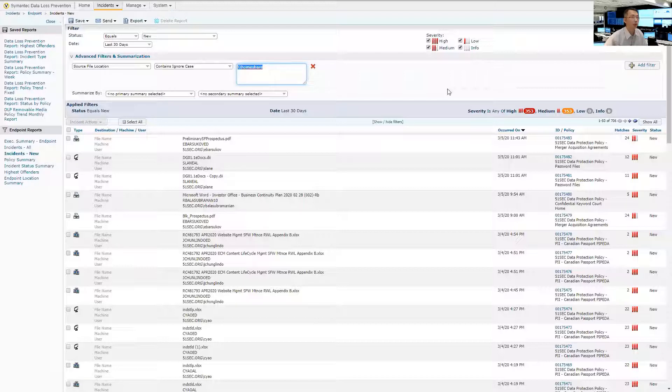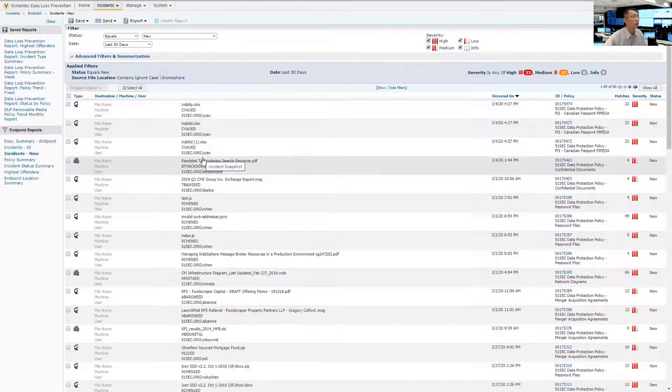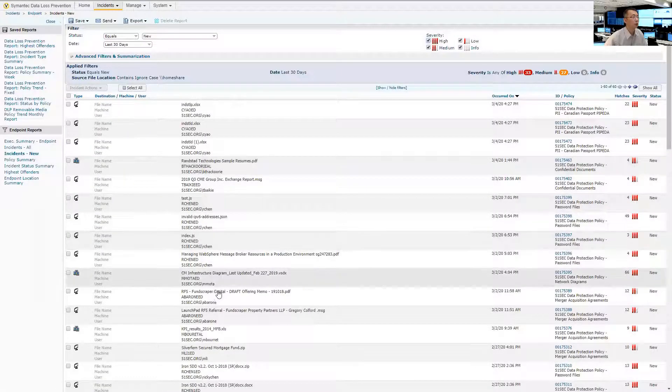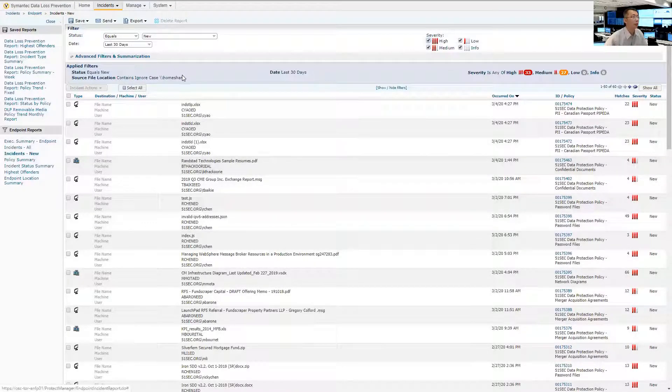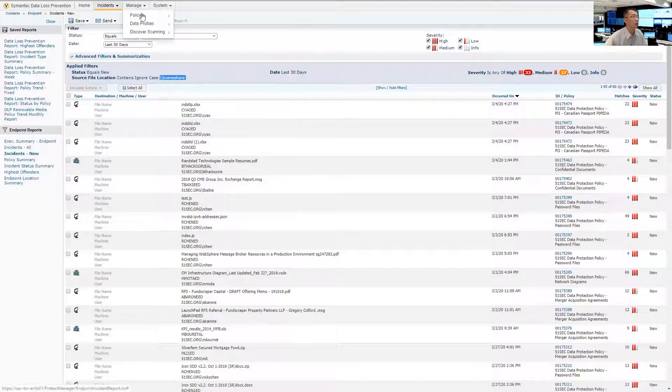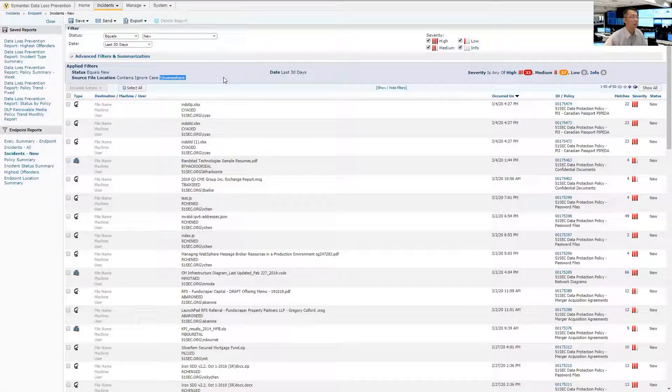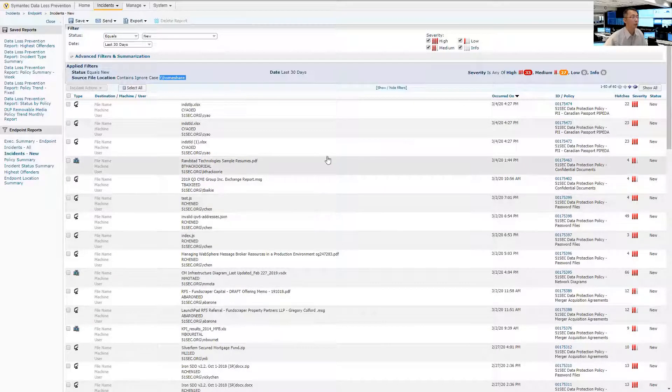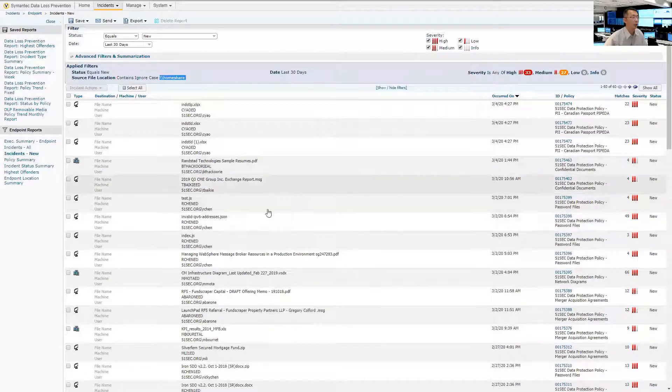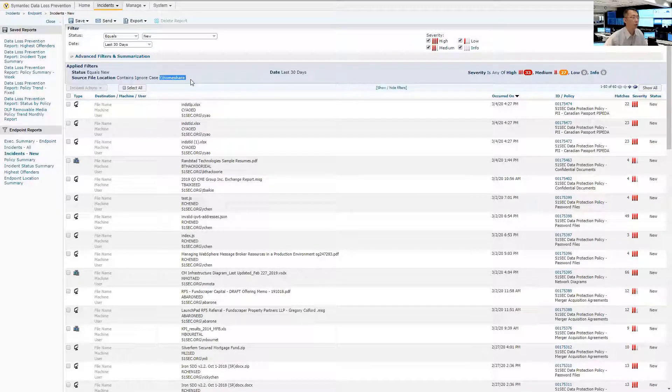Anything in the instance that has source file location including home share folder will be shown here. So we can just apply 30 days users who created or generated the instance which accessed that home share folder. Of course, it's still based on your policy. If you have policy to cover, I mean to monitor the share folder files, then anything accessing the share folder will be generated in this instance. And when you copy it from, which is source file location is home share, it will show here.